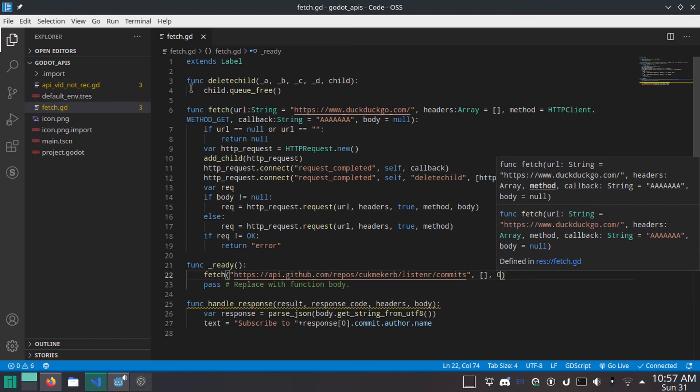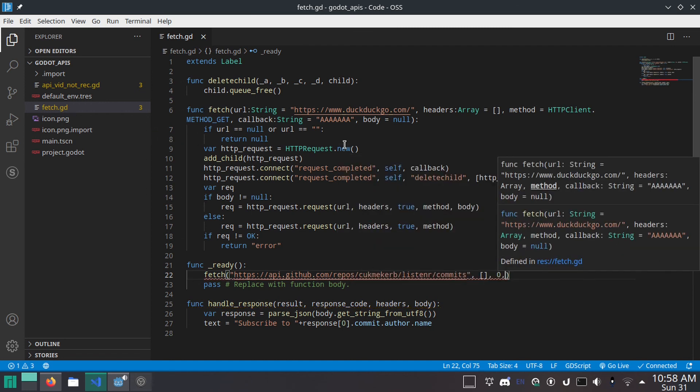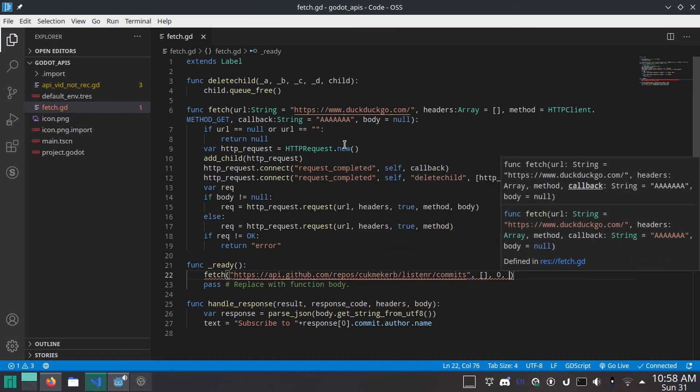Zero, which just means get. If you wanted to do post, you could just do HTTPClient dot method underscore post, of course. Not going to.